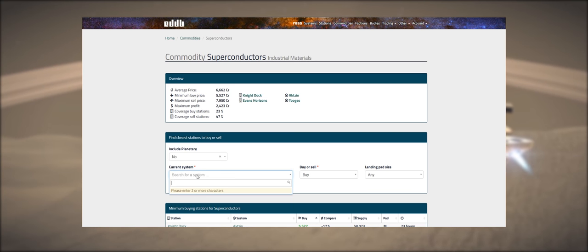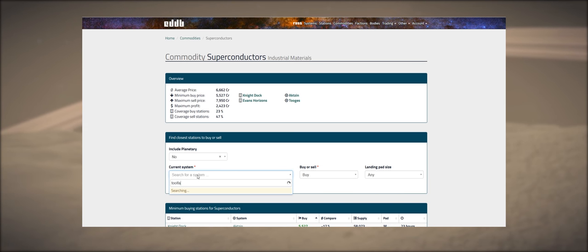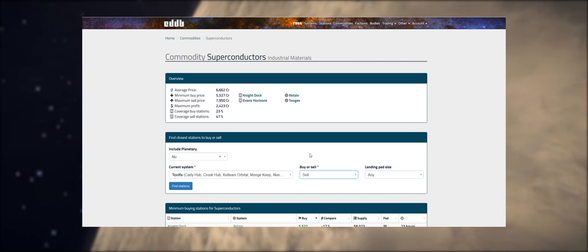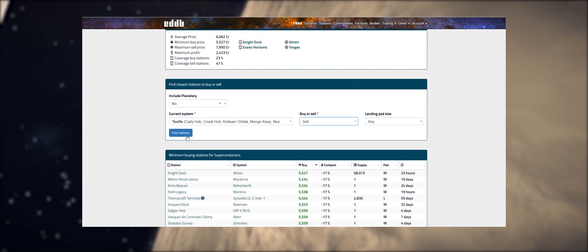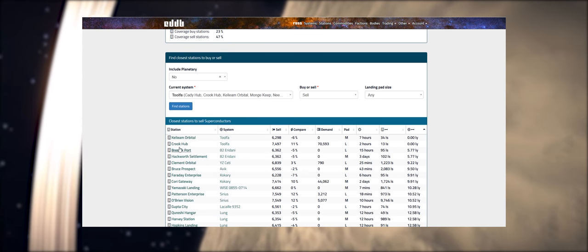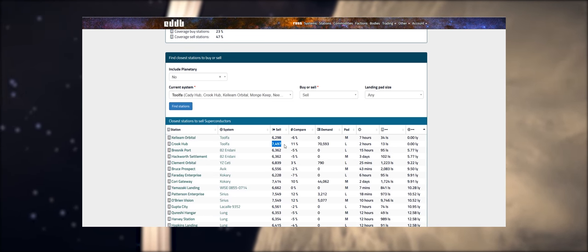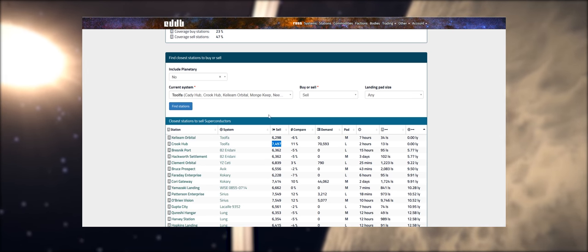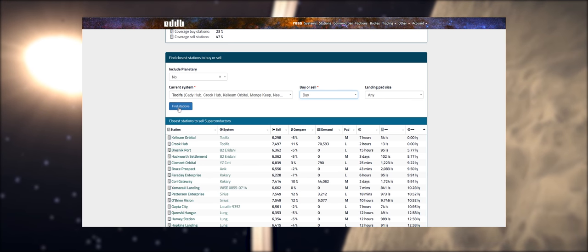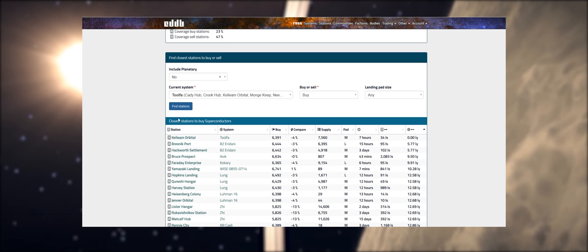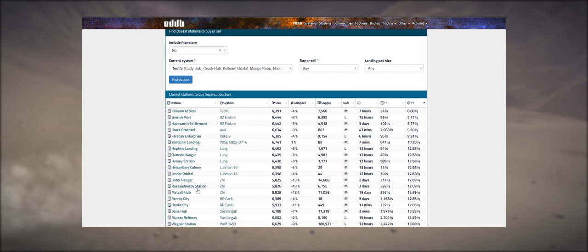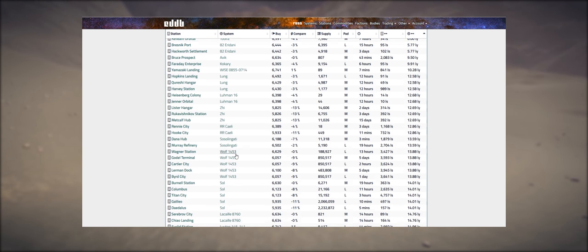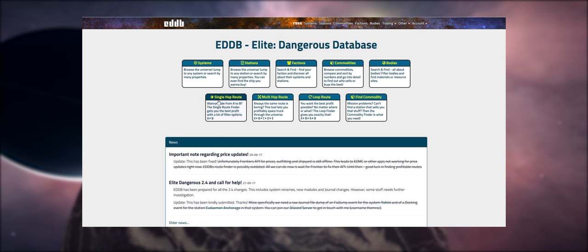We'll go to industrial materials and superconductors. From here we can get all the information on where superconductors are sold or bought. We're going to go to Tordfa, and we can choose to buy or sell. We want to sell these to Tordfa. We can choose landing pad size if we desire. Crock Hub, which is where we were in the game, is paying 7,497 credits for the superconductors. We can then look here and click on buy, find stations again. It will show us stations nearby to Tordfa at a reasonable price, and all of these are places we could go and buy them to get very close to the 1,500 credits profit. It seems Z is one of the best places to go.